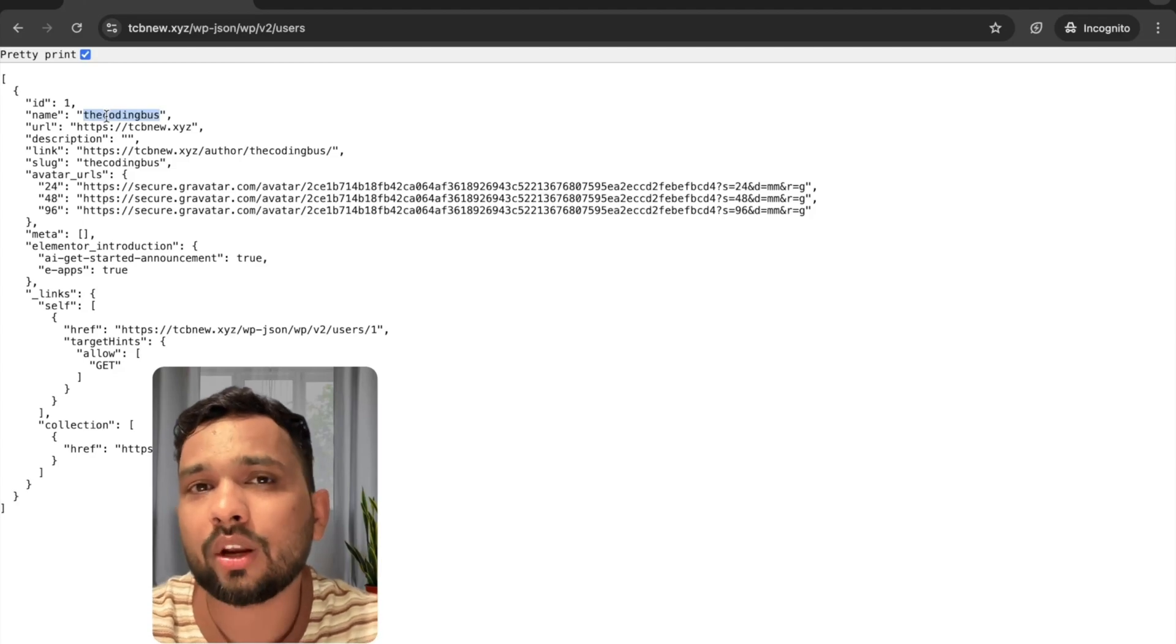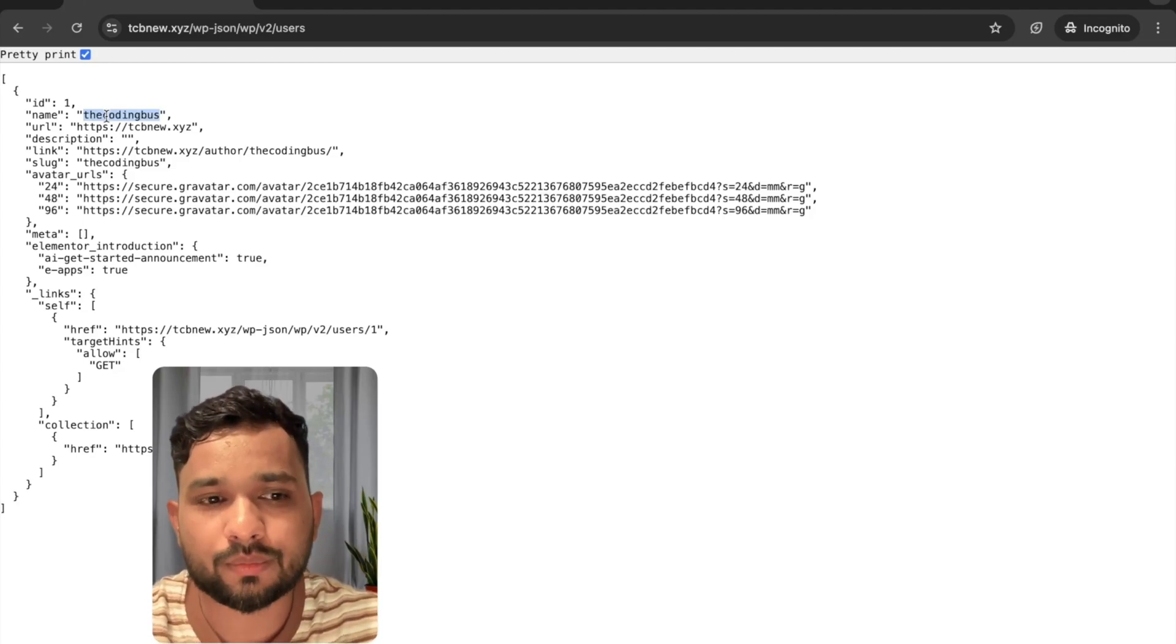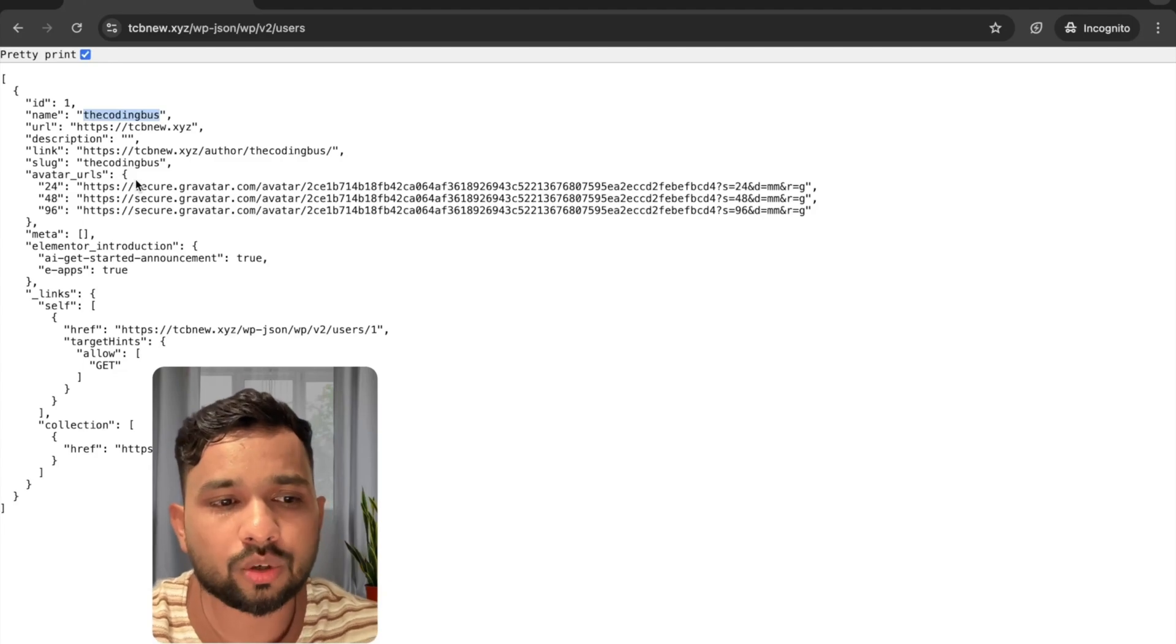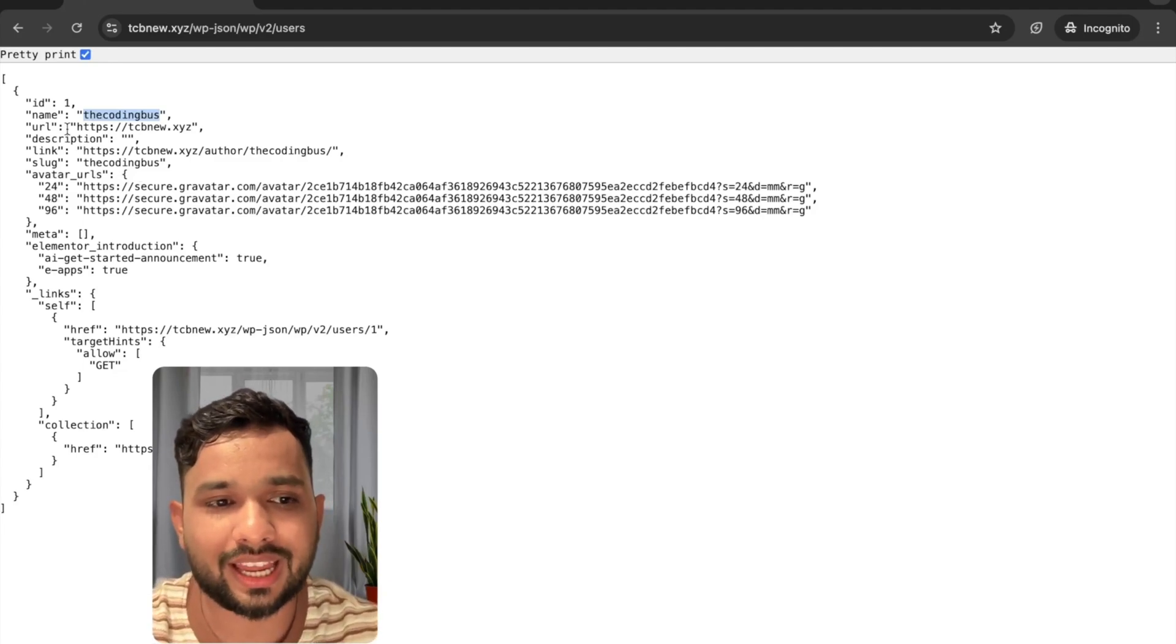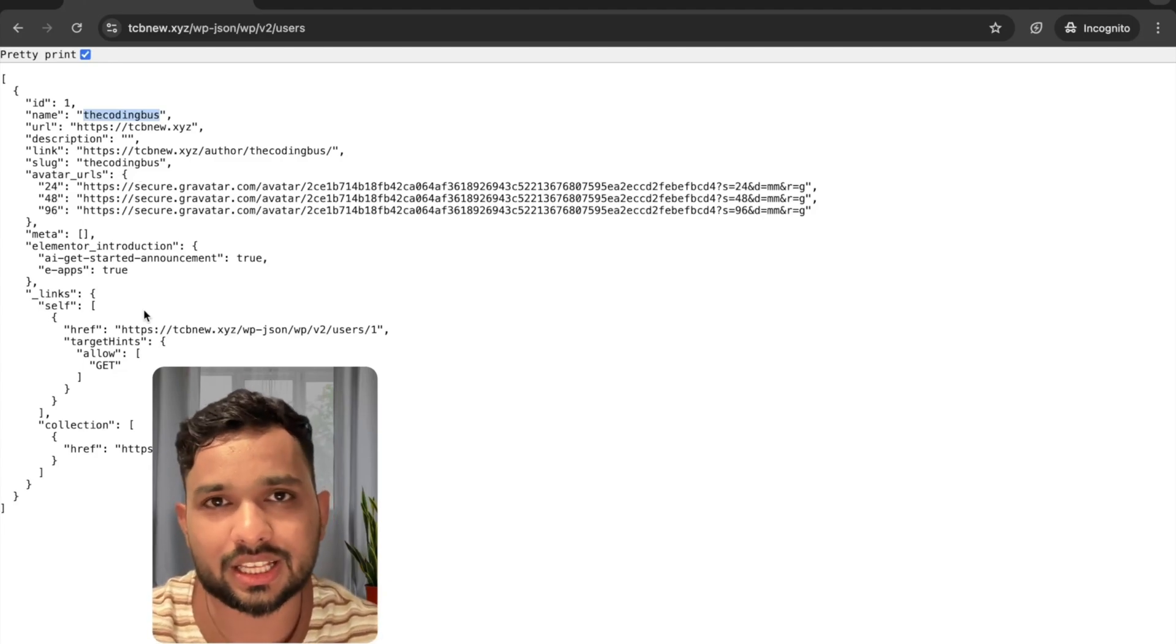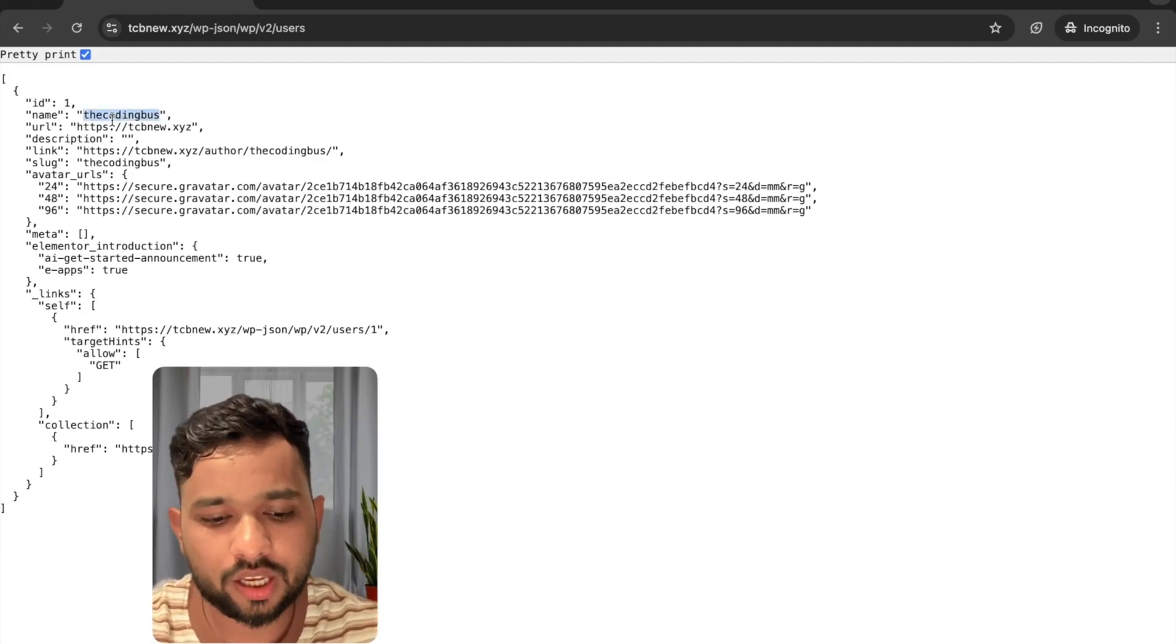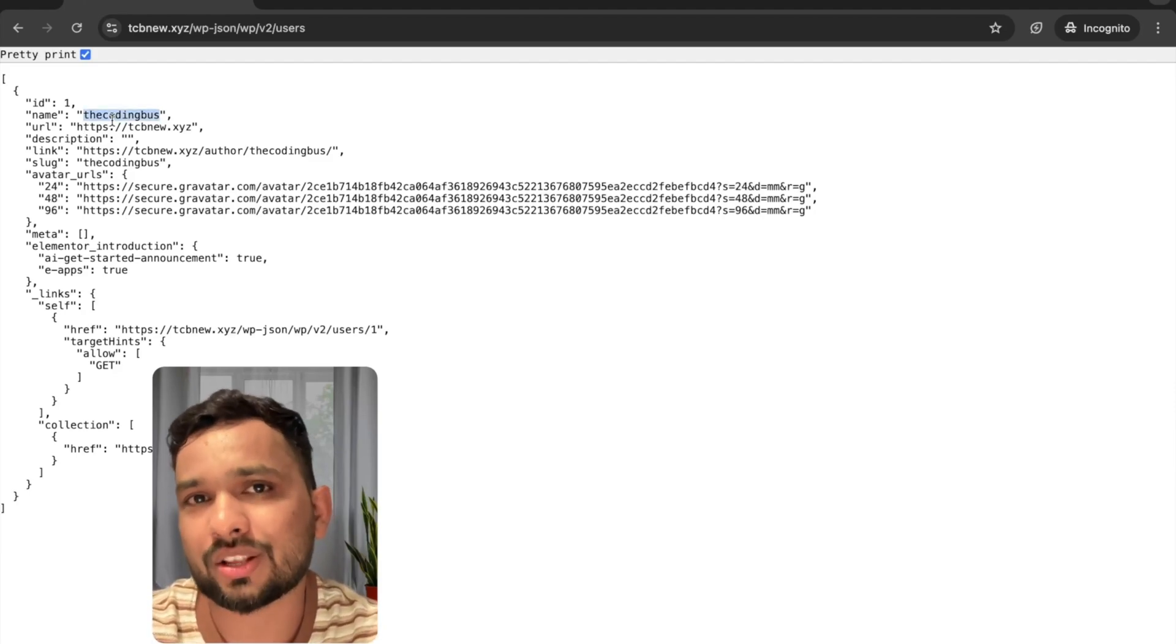Now you can know any website's username. Suppose if they have multiple users, you will get to know all users' name list like id1, id2, id3 like this. Now we know the username.